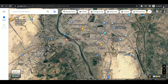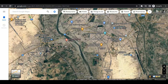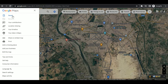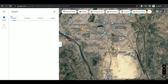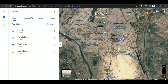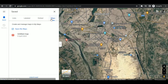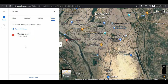First of all, open up your browser and search for Google Maps. Make sure you are logged in before you continue. Inside Google Maps, click on the left menu, then go to Saved and then Maps. Here it will show all of your custom maps — I already have one map, but I'll create another one for demonstration purposes.